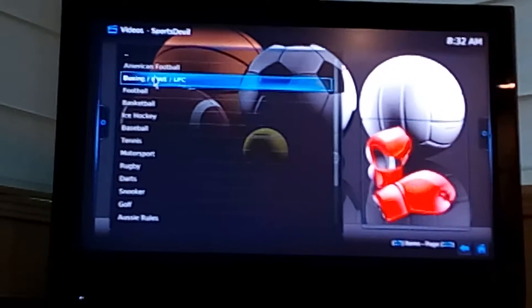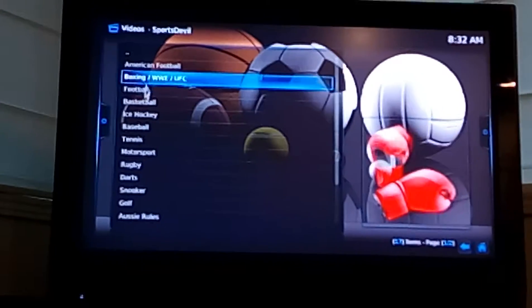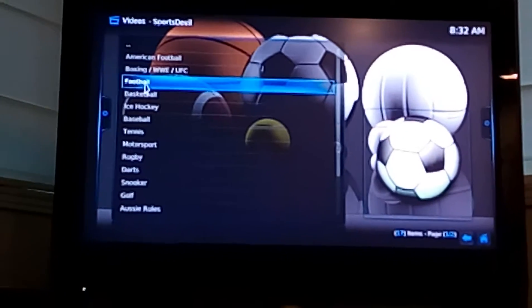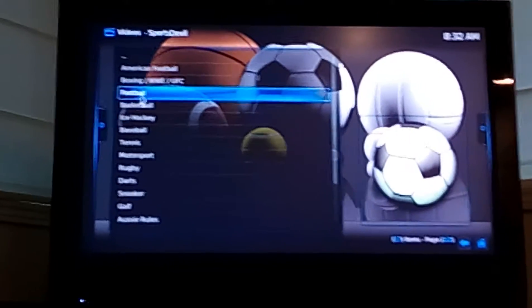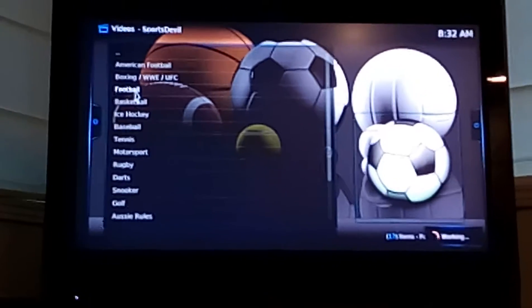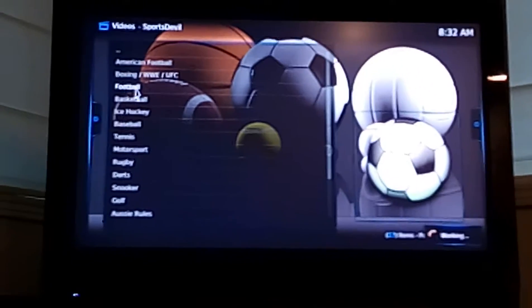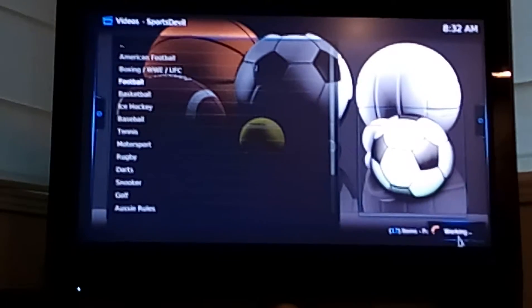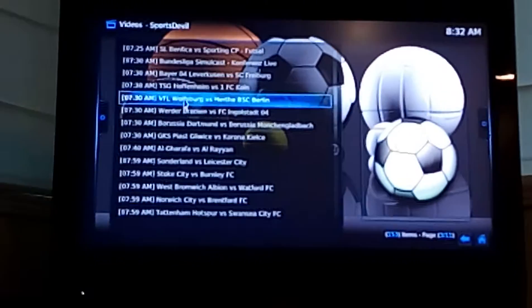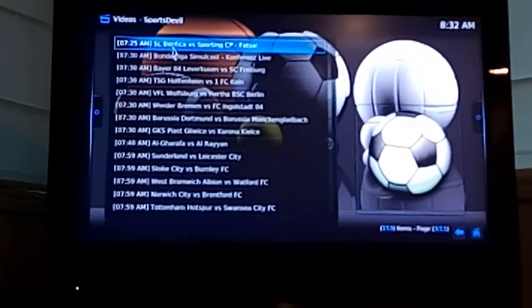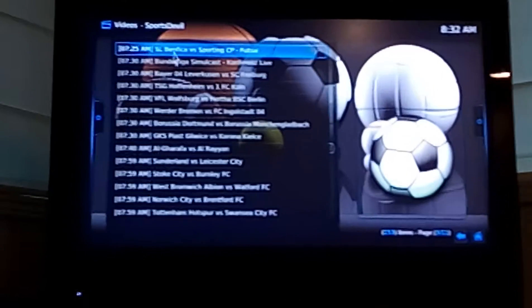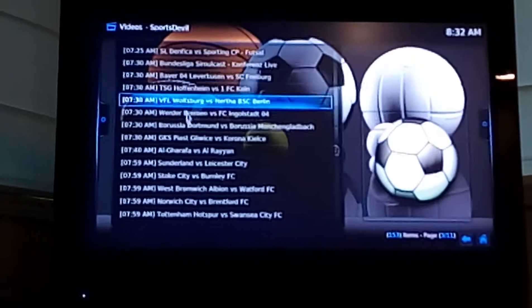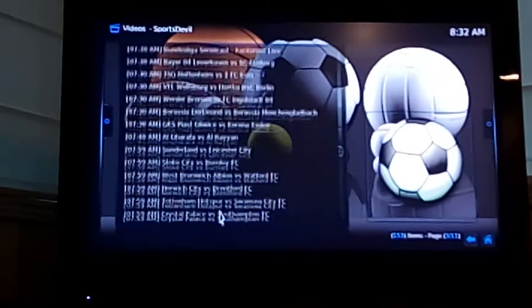Then you choose the sport you're interested in. Football is soccer, obviously, which is the real term for football. You can see it working away in the corner, loading up the streams. Here's the games with your local time for when they're on. There's an endless series of games here.